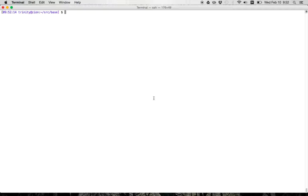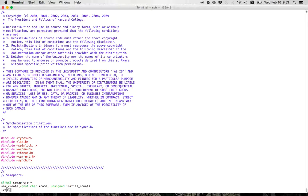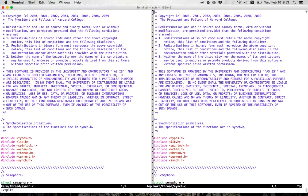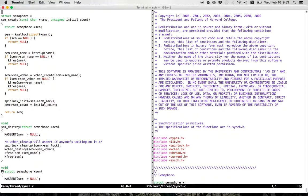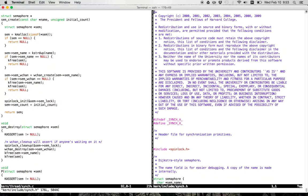An important part of writing the code for this assignment is understanding the code that's already there. In this screencast I'm going to show you some of the code, and a great starting point is to look at the implementation of semaphores. When you're looking at code in OS 161, it's always very helpful to look at the includes. In this case I'm going to look at include sync.h.